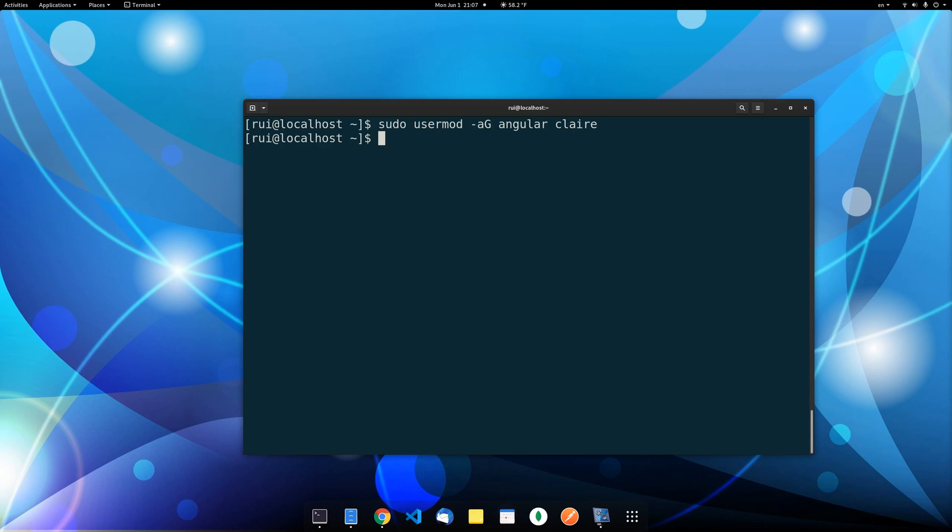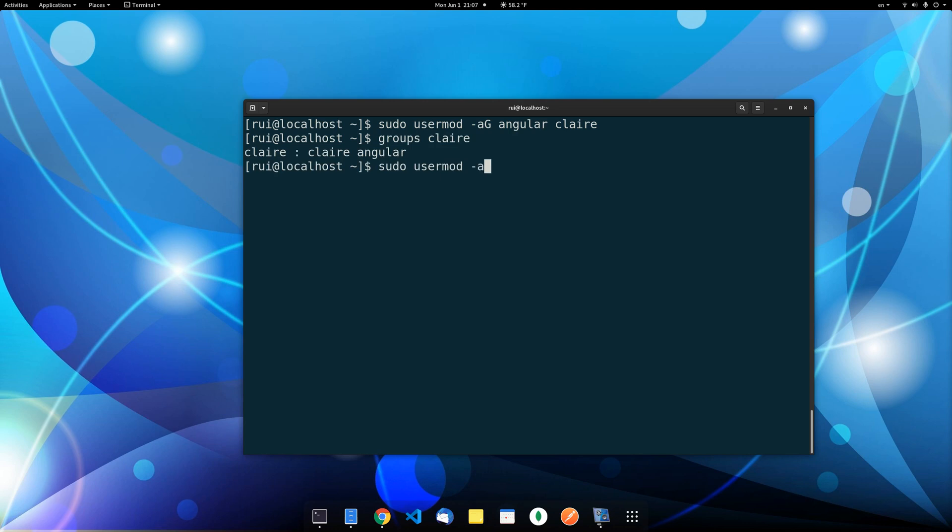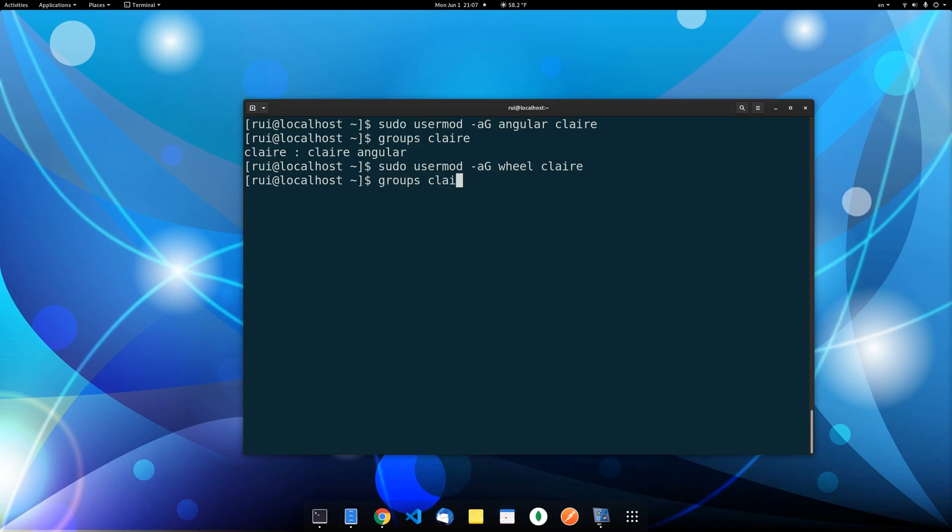You can also use the same command to promote Claire as the super user. So let's see the groups Claire. So Claire belongs to the group angular. If you sudo usermod -a -G wheel Claire, so under Fedora Linux the super user group code is called wheel, under Ubuntu it's called sudo. So let's groups Claire. Okay, Claire now belongs to two groups: wheel and angular, and Claire is a super user because that wheel group is the super user group name under Fedora Linux.